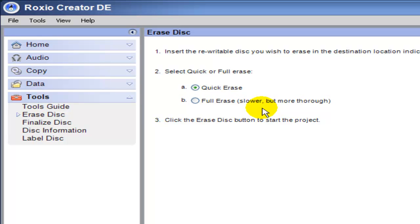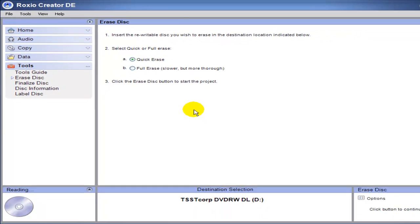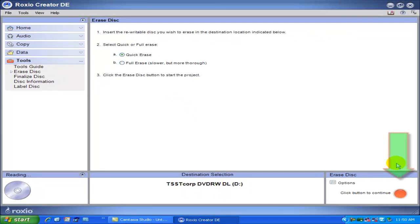Once we've done this, we want to move our cursor down to the lower right-hand side of the screen and click the little red button, which will initiate the erase process.